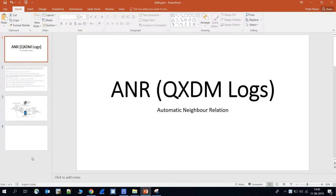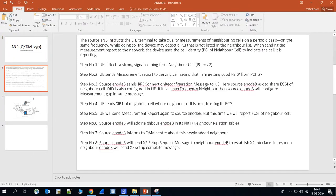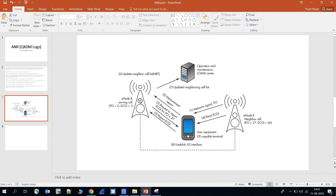ANR stands for Automatic Neighbor Relation. In this procedure, neighbors are added automatically as per the requirement, on the basis of measurement reports shared by the UE to the serving eNodeB. Nowadays, operators prefer ANR more because it makes your network smarter.